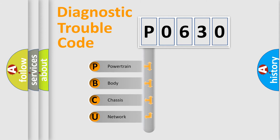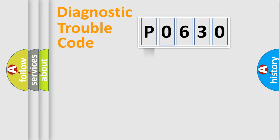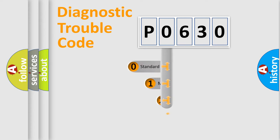We divide the electric system of automobile into four basic units: Powertrain, Body, Chassis, and Network. This distribution is defined in the first character code.